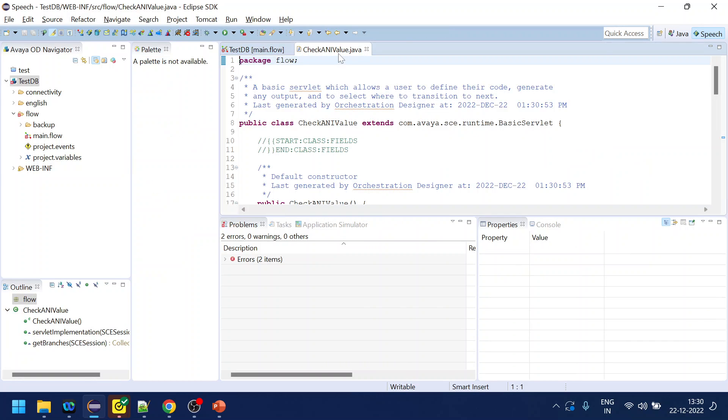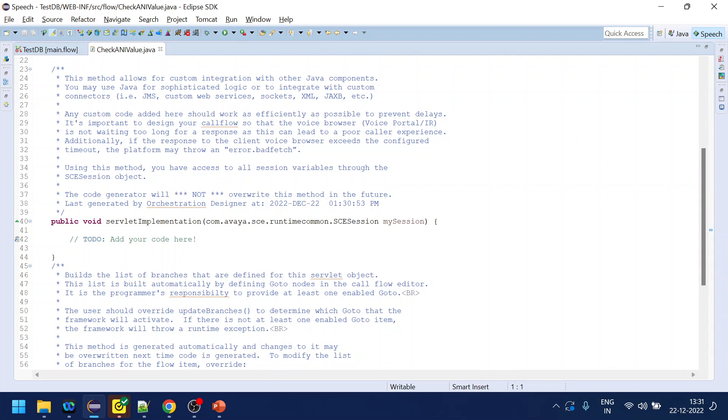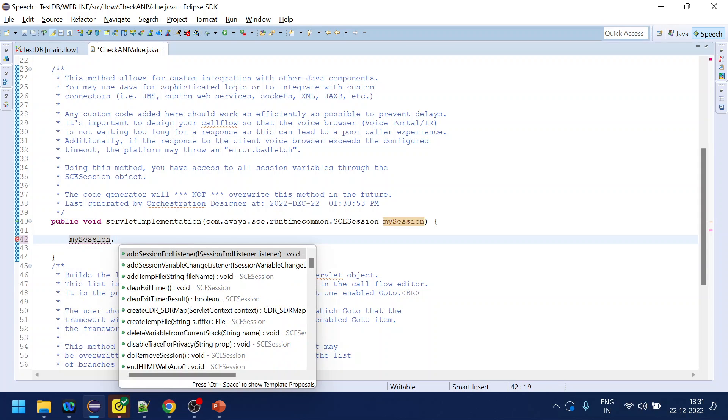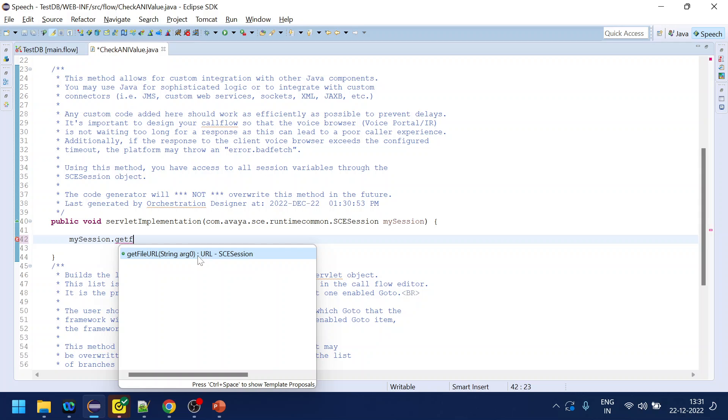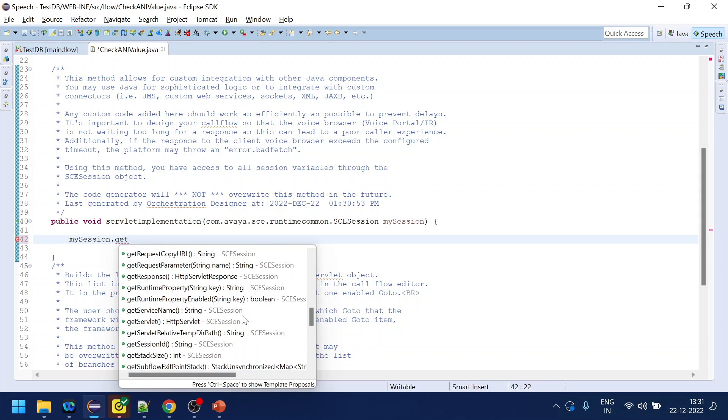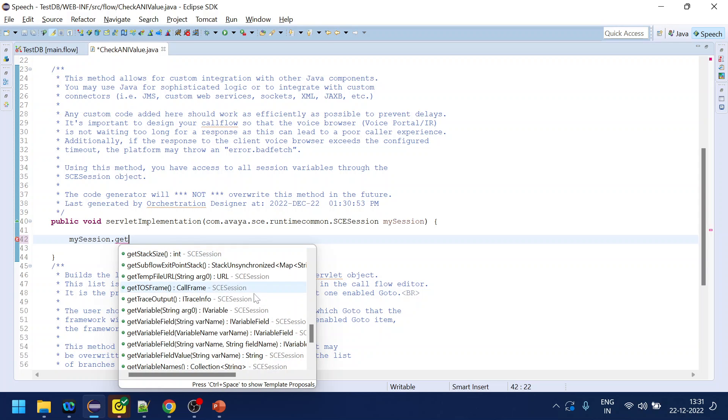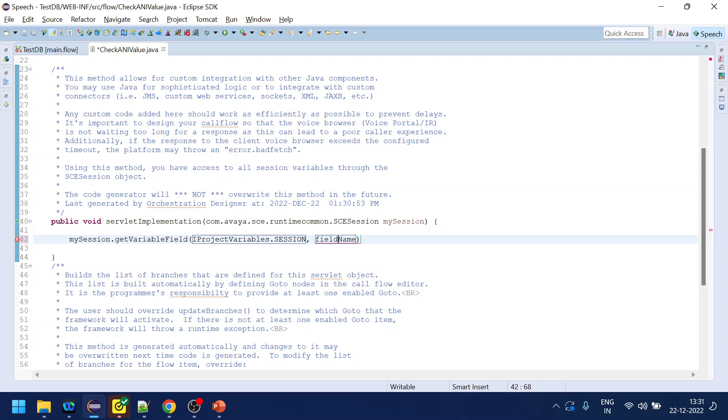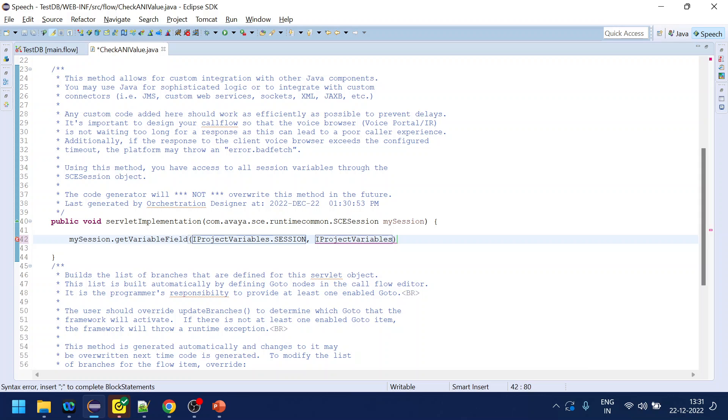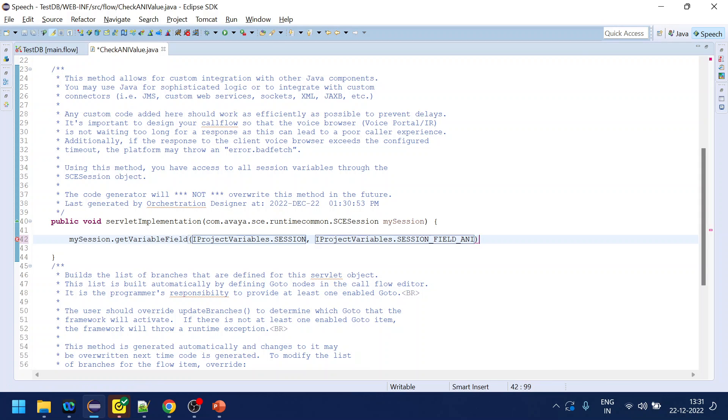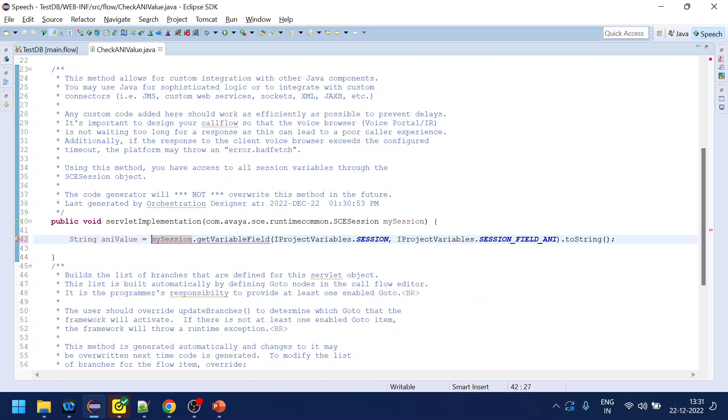Let's edit. What we want to do is check the value of ANI. My session.getVariableField, and since we know that session is a complex variable we will use iProjectVariables.session.ANI and we need a string. Let's create something called ANI value. This will give us the value of ANI when user calls to our IVR.